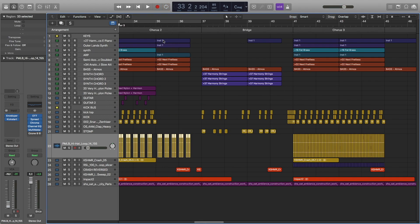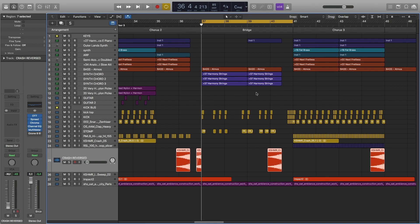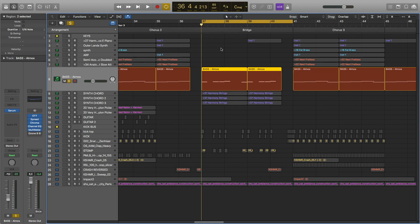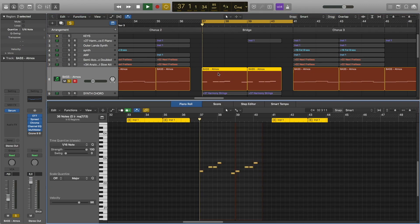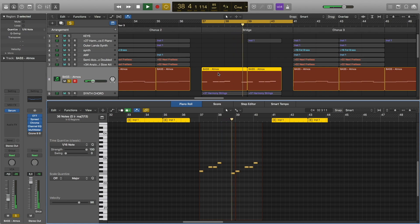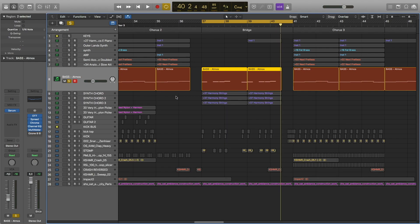Just before the bridge starts, I take away some of the elements and then there's a pause with reverse crash at the end. Now we're at the bridge part, and here everything is completely new except the electric piano part. For the bass I used bass pad, and then I have these three layers of synth chords.